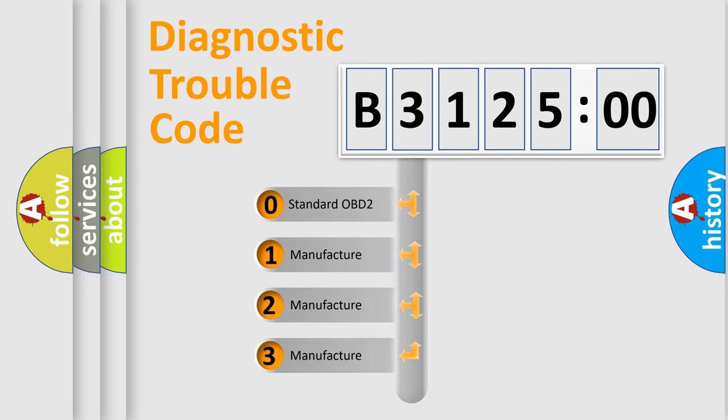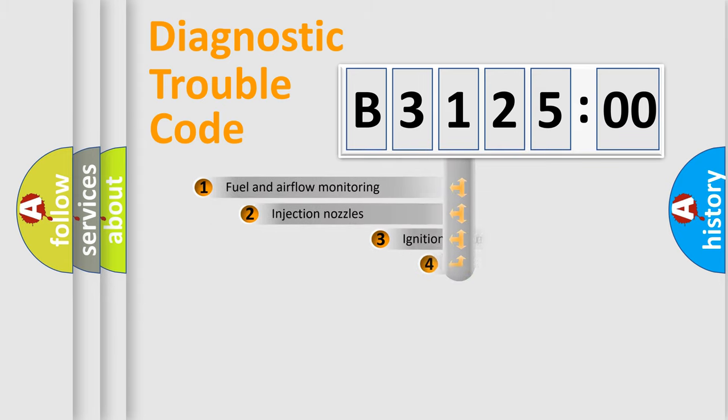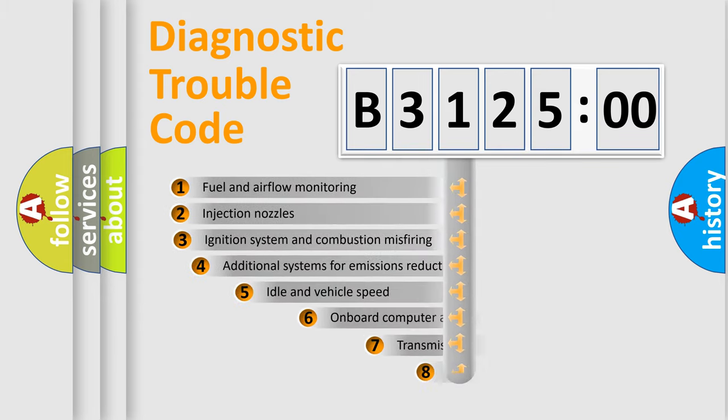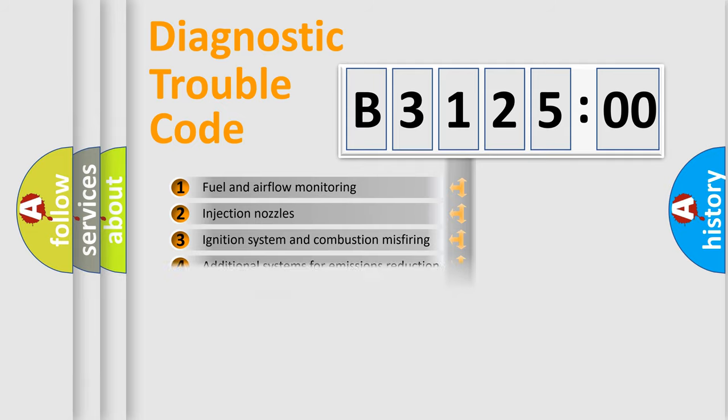If the second character is expressed as zero, it is a standardized error. In the case of numbers 1, 2, or 3, it is a more specific expression of the car-specific error. The third character specifies a subset of errors.